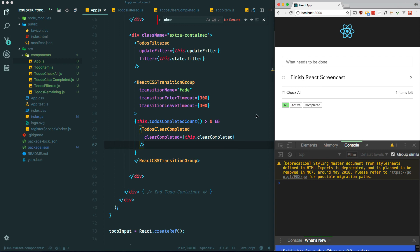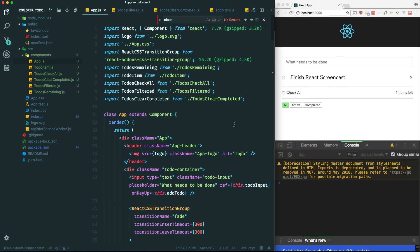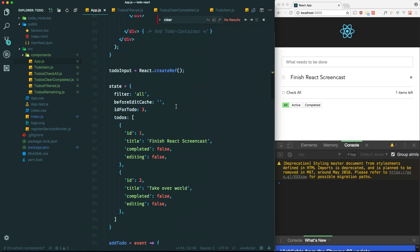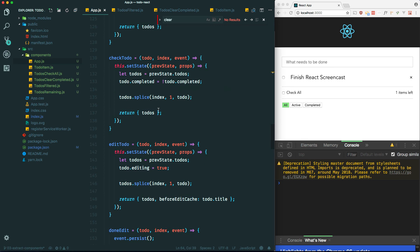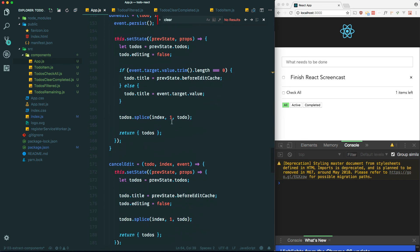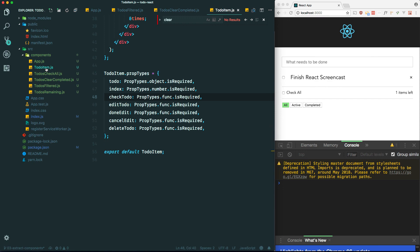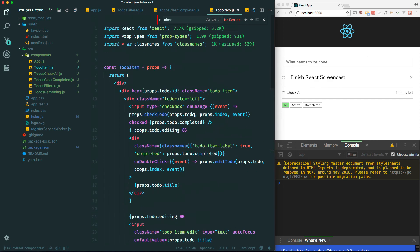So there you have it. We've cleaned up our main component and extracted some of the logic out to other components. Actually it's not really logic, since all the logic still lives in this component, but we extracted to stateless functional components so our code is a bit cleaner. We also looked at how to pass props between components so they can communicate with one another. Please like, comment, and subscribe if you haven't already. Thanks for watching - see you in the next one.